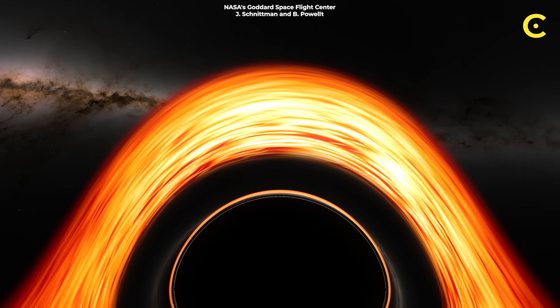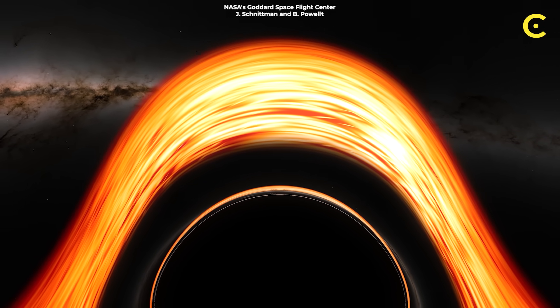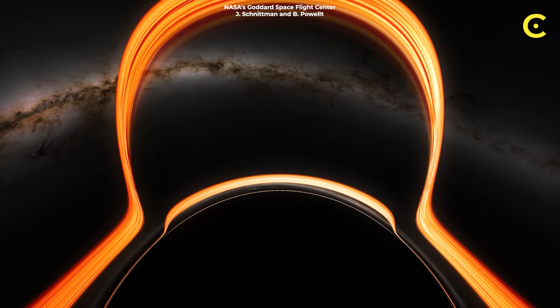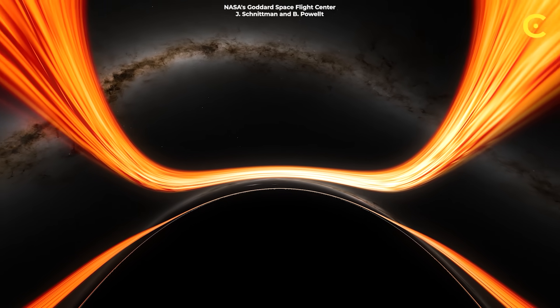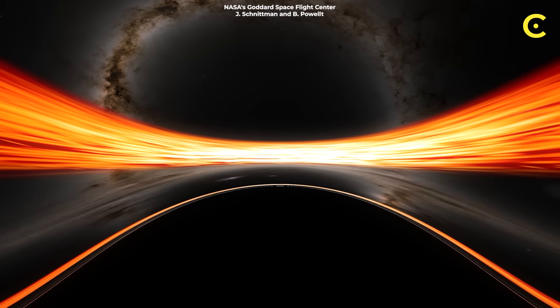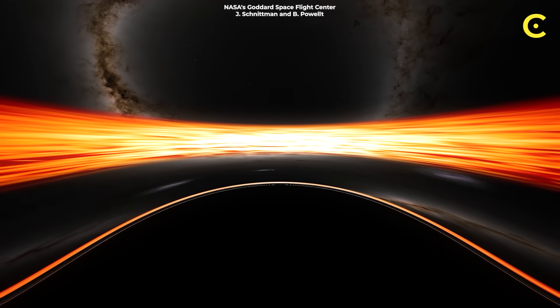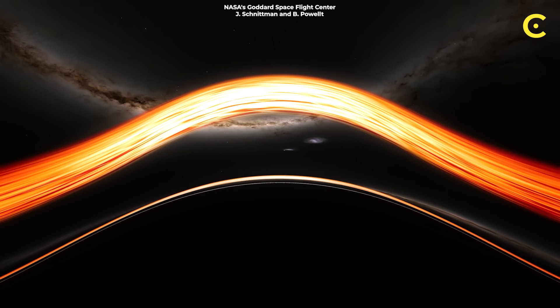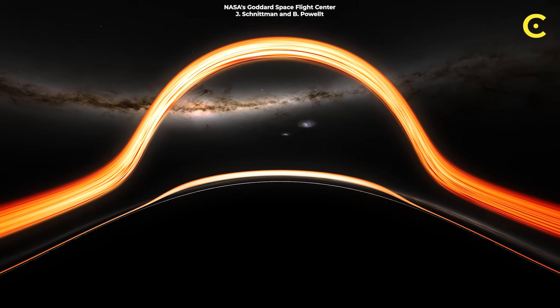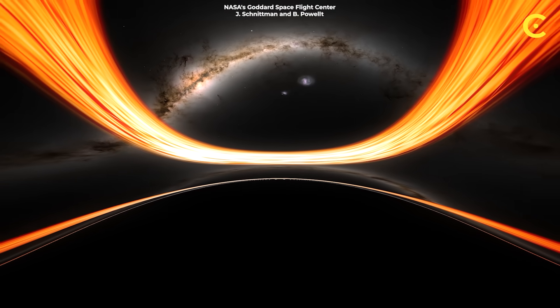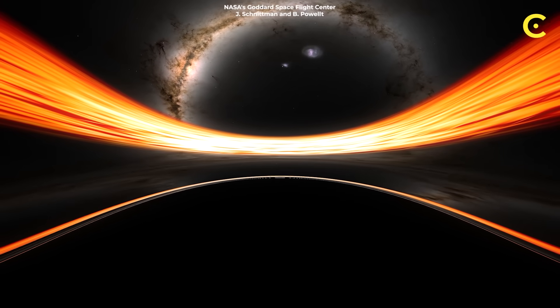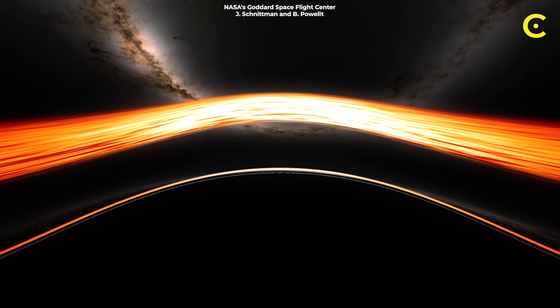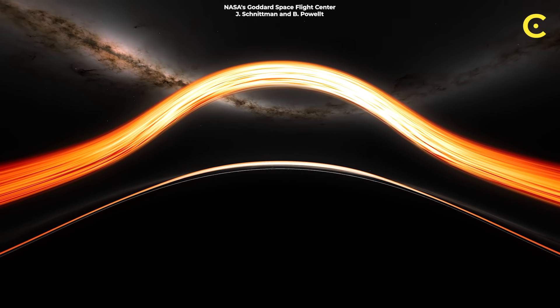For decades, we believed that anything falling into a black hole was gone forever, completely erased from existence. It seemed logical, right? Once you cross that event horizon, you're crushed into oblivion at the singularity. And that's it. Game over.